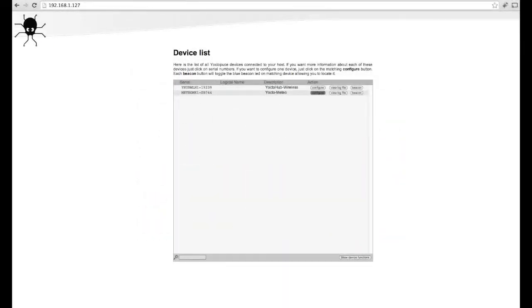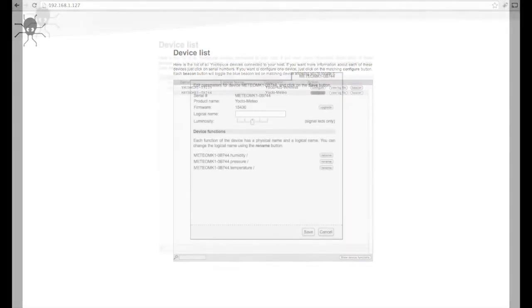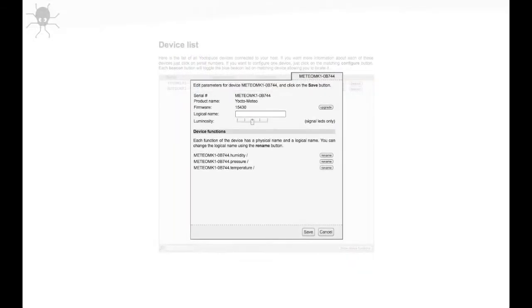Using Virtual Hub, connect to your local Yoctopuce hub in your web browser, and then click the Configure button for the sensor you'd like to map to the Valarm Tools cloud. In the sensor configuration, you'll see the device's sensor. In this case, Meteo MK1-08744.